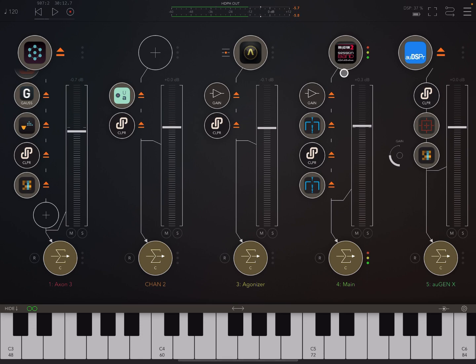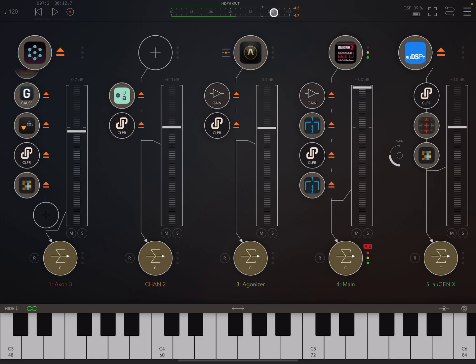So we want to get that louder. We can turn it up, but it's going to get to a point where it's going to start going over zero and it's going to start distorting.